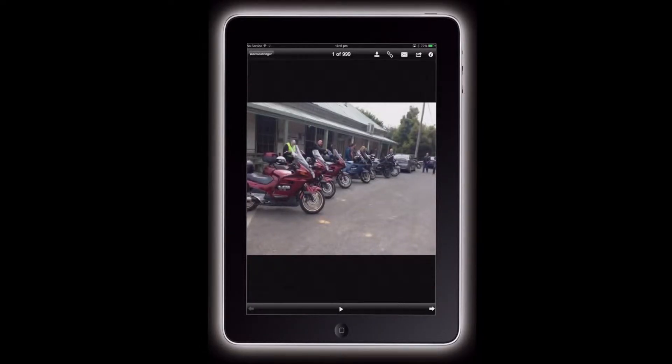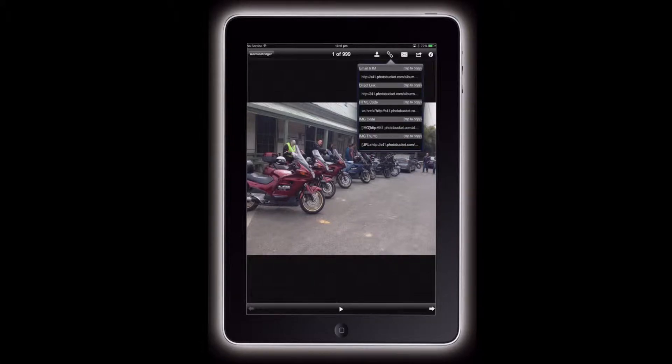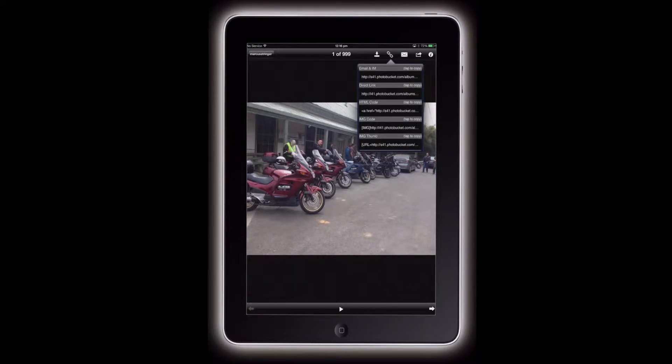You select the photo. There it is, looking good. It's our ride to Blackwood. Then you click the little link icon.